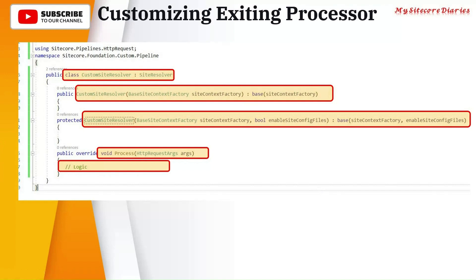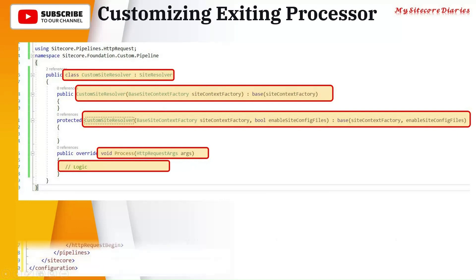So this is the example of a site resolver. I want to customize the site resolver. So what I did - first I created my own class and inherited site resolver, created the required constructor, written the process class, and in that process class I passed the HTTP request argument which is required by the site resolver. And then the logic whatever is required inside the process method.